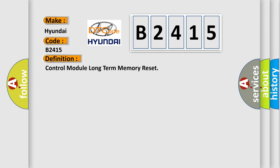The basic definition is: control module long term memory reset.